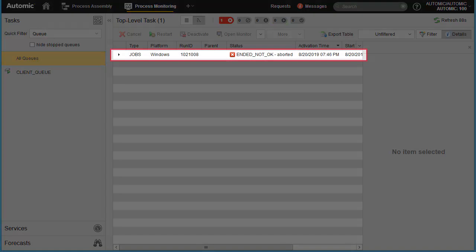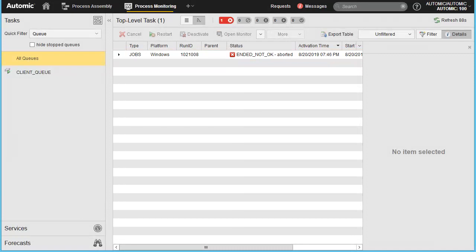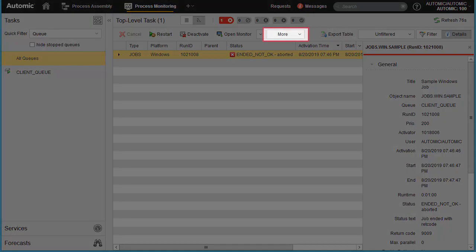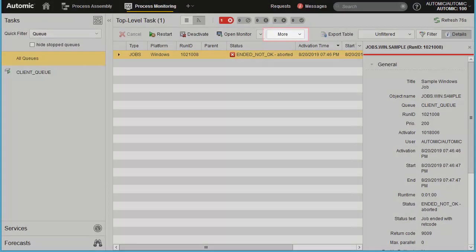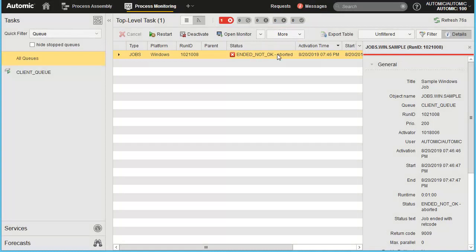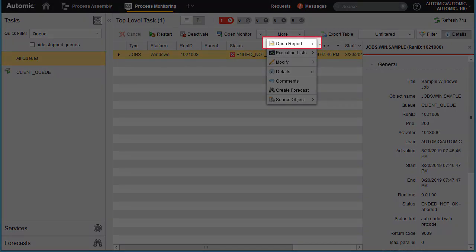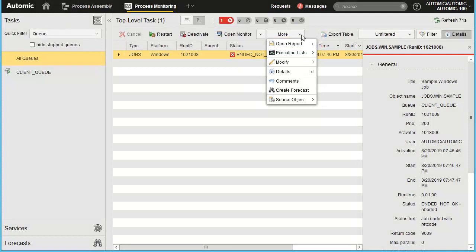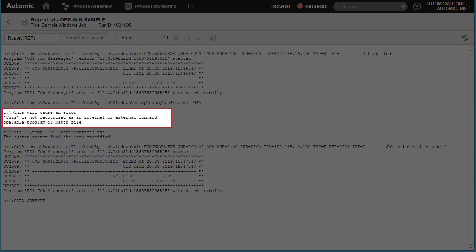This time, the job aborted with a red Abended Not OK status. To investigate, you can first display the jobs report, which contains the standard output and error. You can either select the More pulldown or simply right-click the highlighted job to access the reports.